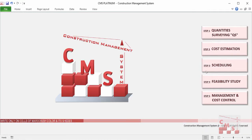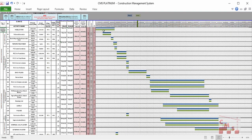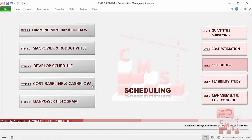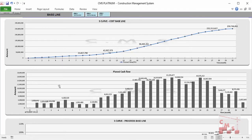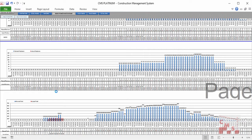We'll see how CMS will develop a time schedule for the full project along with a full bar chart showing planned start and finish for each activity, and how CMS will produce a cost baseline, cash flow, and manpower histogram.